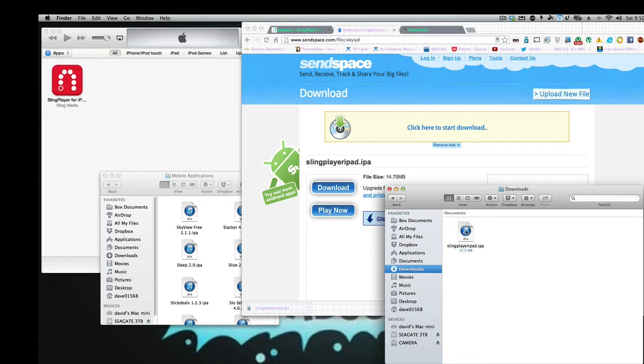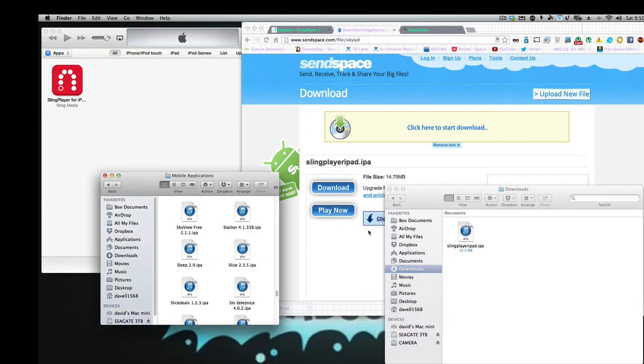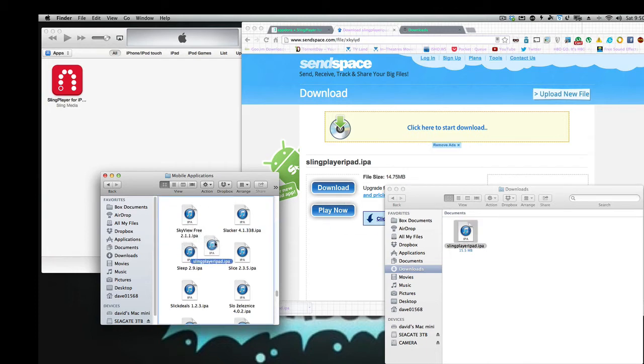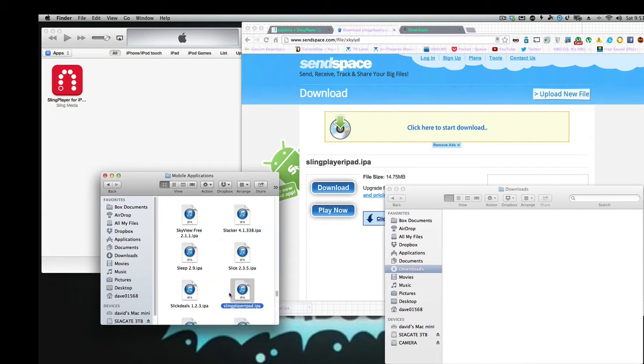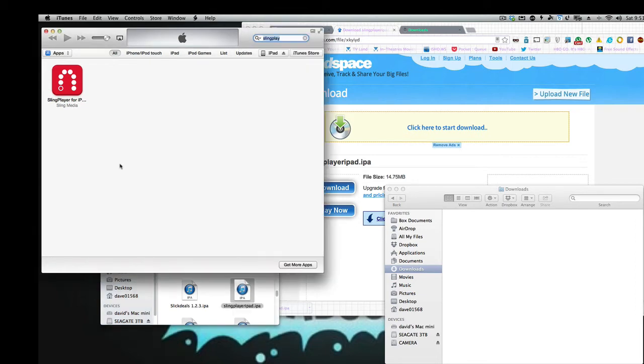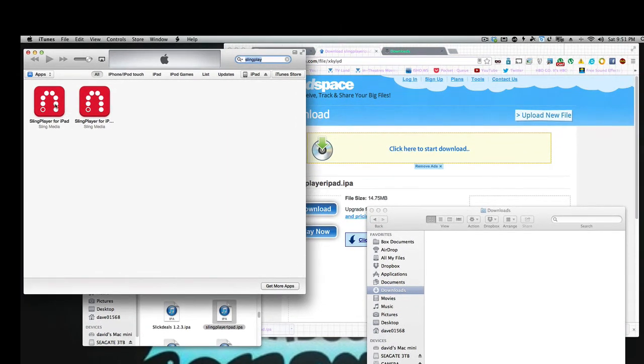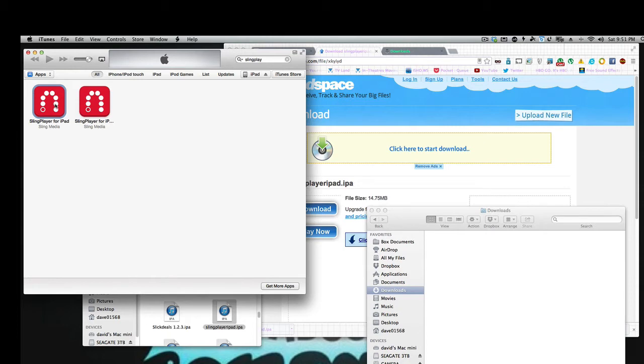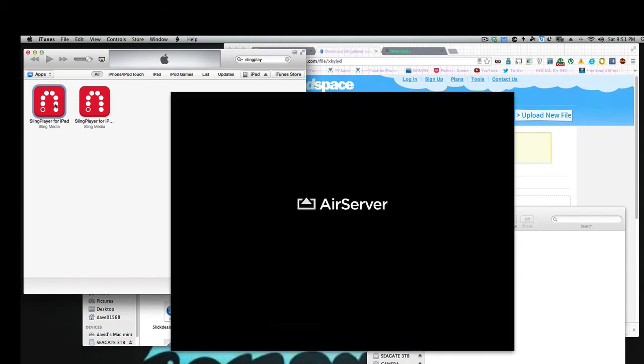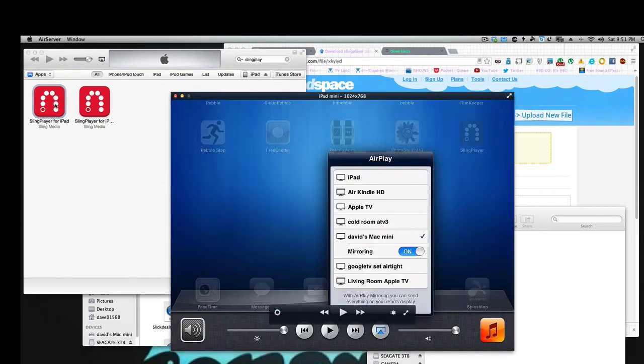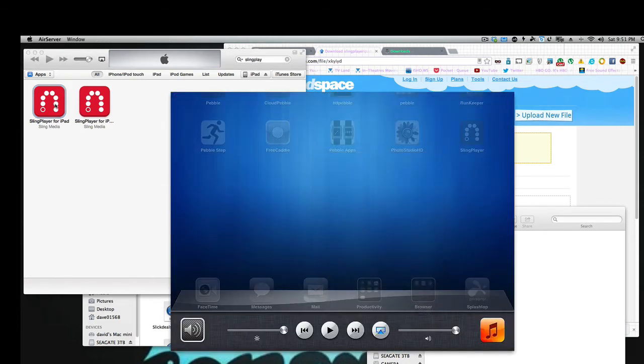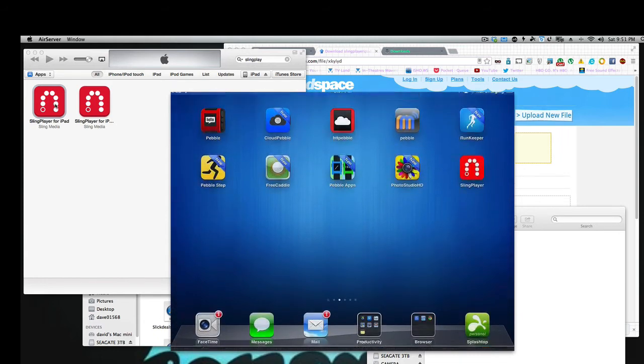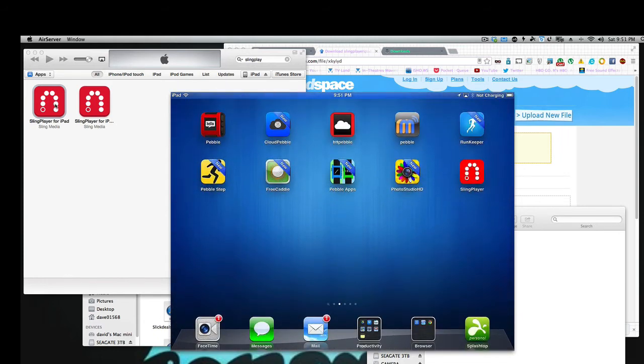Okay, so now we're going to take this and drag it into our Mobile Applications folder. So we'll drag it right in. And there it is. Now watch when I double click it. You'll see up here that it's going to show up here at Sling Player for iPad. So there we have it. Now I'm going to connect my iPad to our computer here.